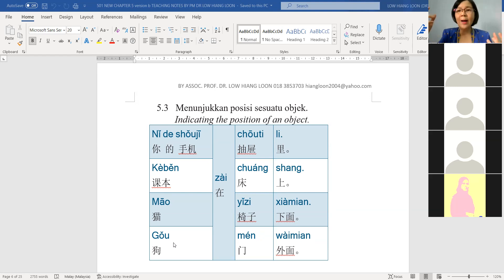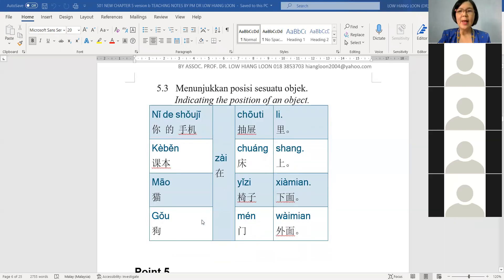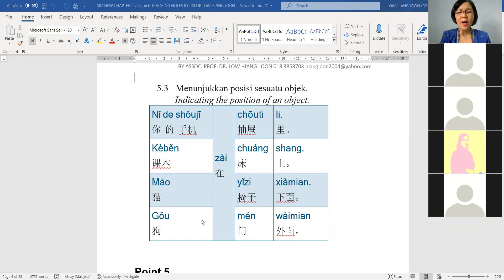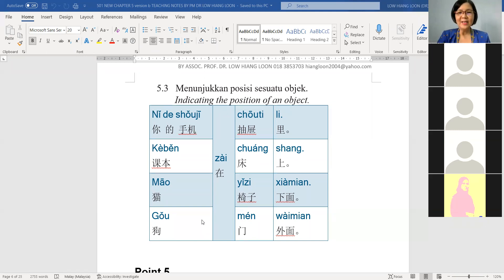Textbook di atas katil. Next one — 猫在哪里? 猫在椅子下面 — the cat is under the chair. Kucing di bawah kerusi. 狗在哪里? 狗在门外面 — the dog is outside the door. Di luar pintu.